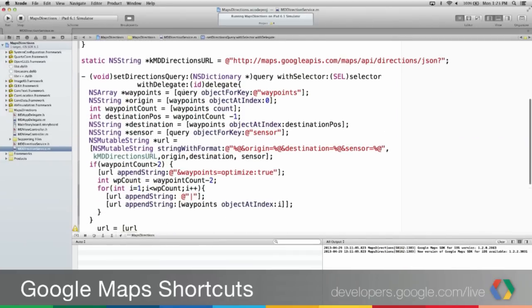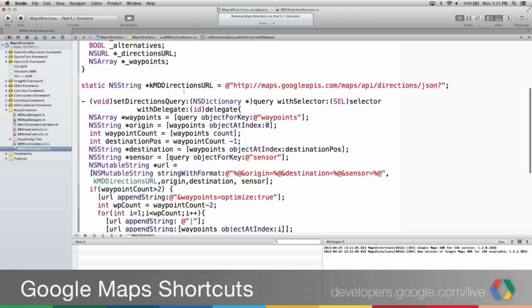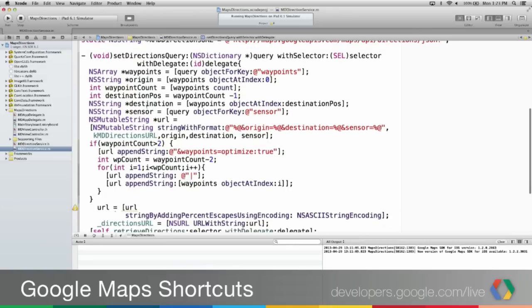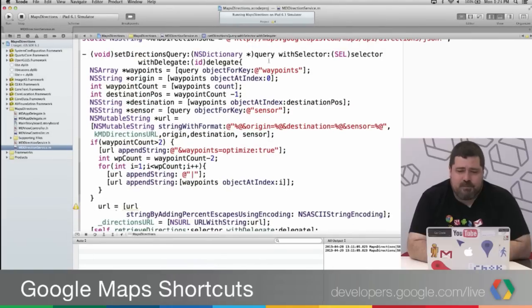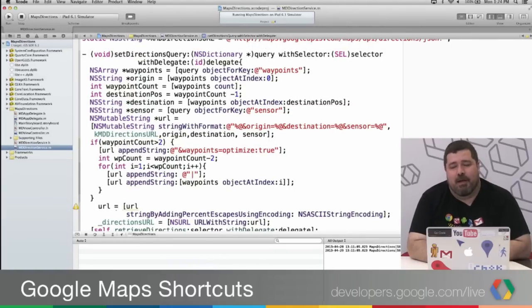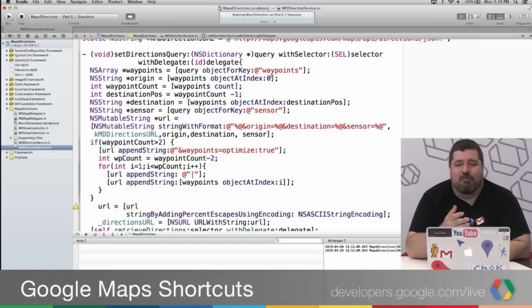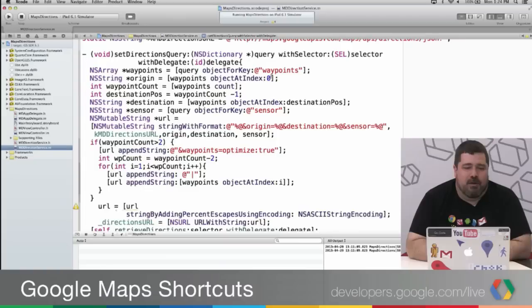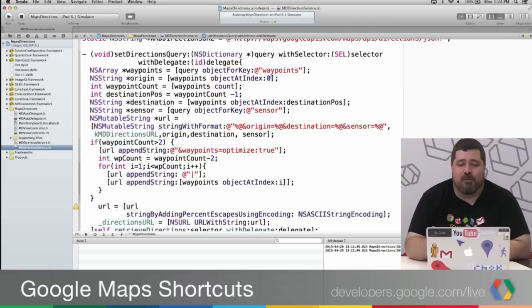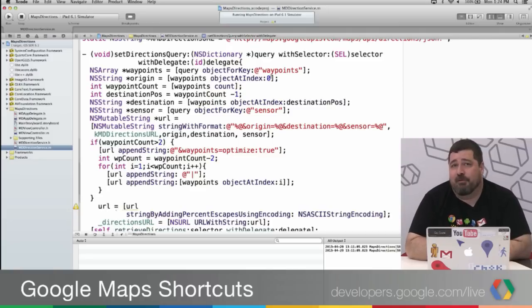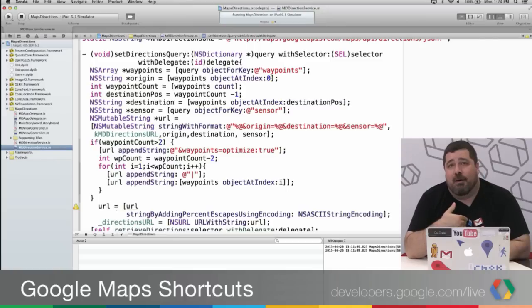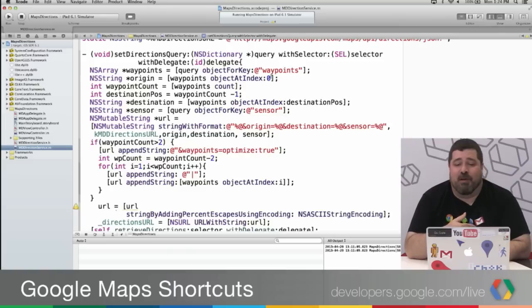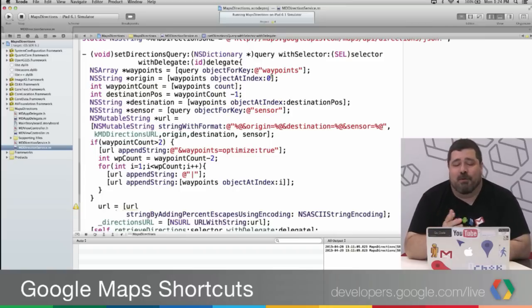So what we've got here then is I'm creating the service. And you see here I've got the setDirectionsQuery withSelector and withDelegate. And by the way, the reason I'm doing this sort of selector delegate model for messaging is so that I can do an asynchronous call to our geocoding services. It's a little bit different from my last shortcut where I did a synchronous call to the geocoding service. Just wanted to show you a different way. And generally, when you're calling to web services, you want to do an asynchronous call because that gives your application the opportunity to keep going if the web service takes a while to populate.